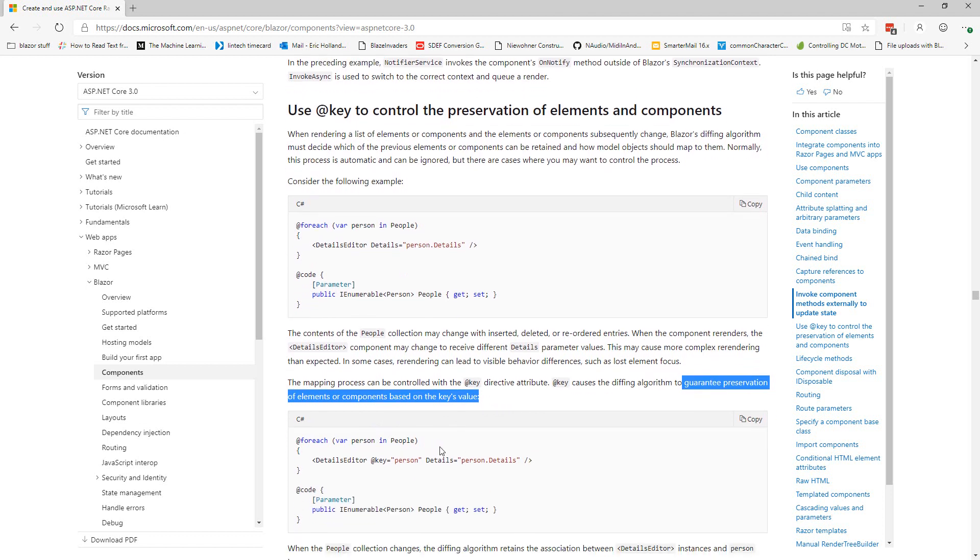So in this case we are changing our list in such a way that the Blazor framework is not able to handle it automatically. So using the @key directive allows us to manually control that and we no longer have our half a second glitch.